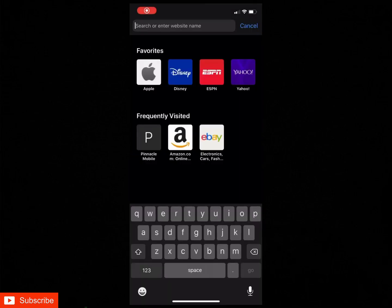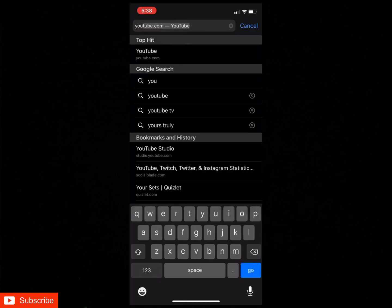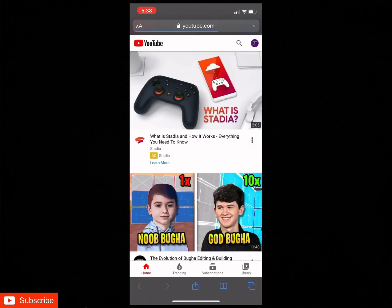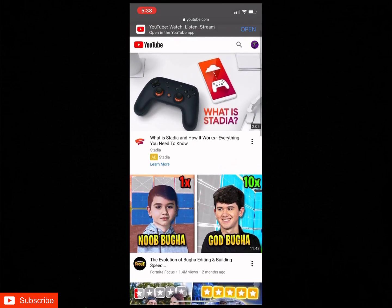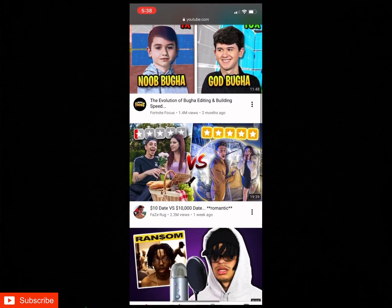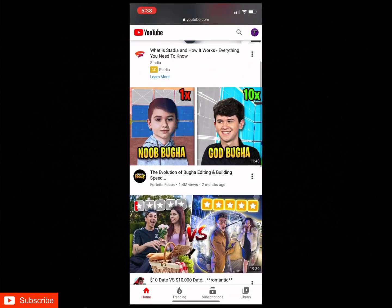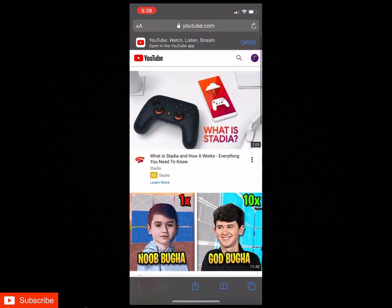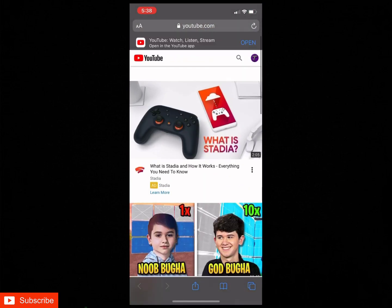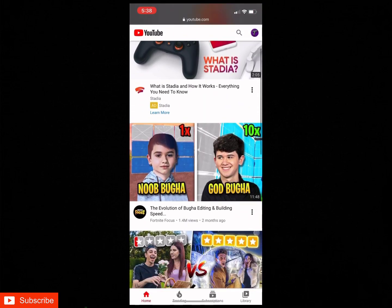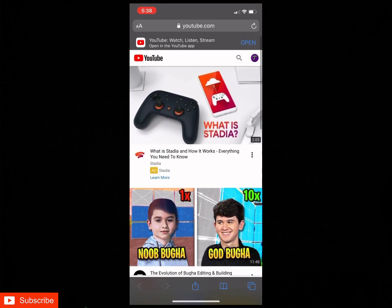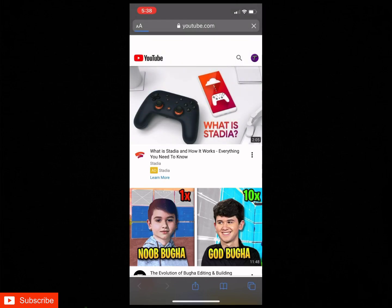So the next thing you guys are going to want to do after you have it saved is go into the web browser of your choice and just look up YouTube. Because you cannot save this onto your YouTube channel as your banner using the YouTube app, you have to actually use the desktop version. So when you first look it up, it's going to bring you to this mobile version of YouTube. But to get it to the desktop version, you hit these A's in the left corner and then hit request desktop site.